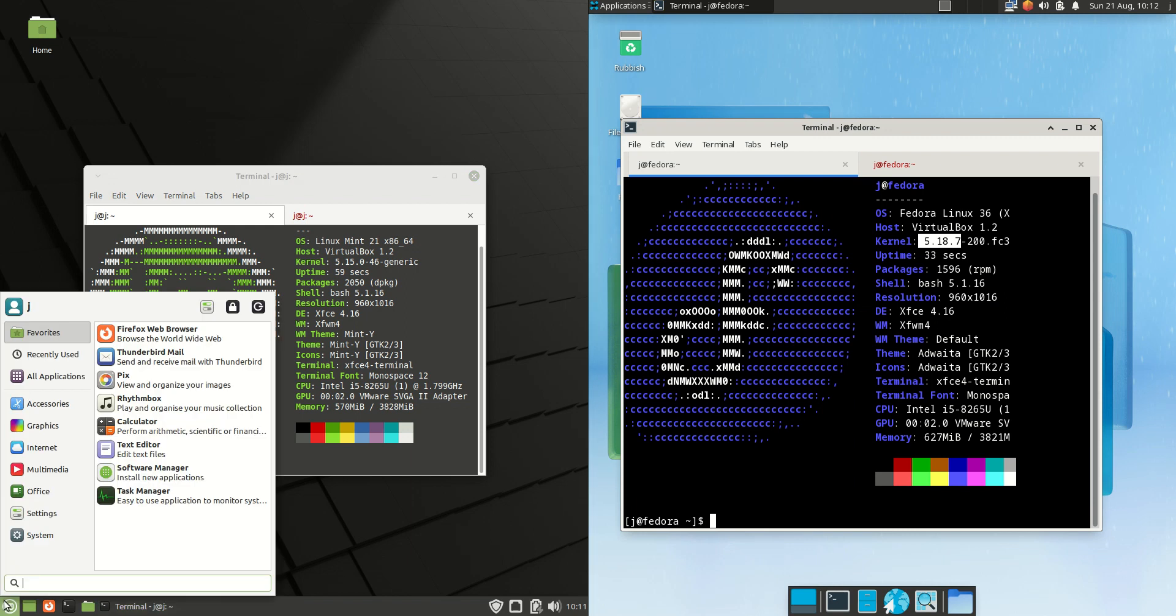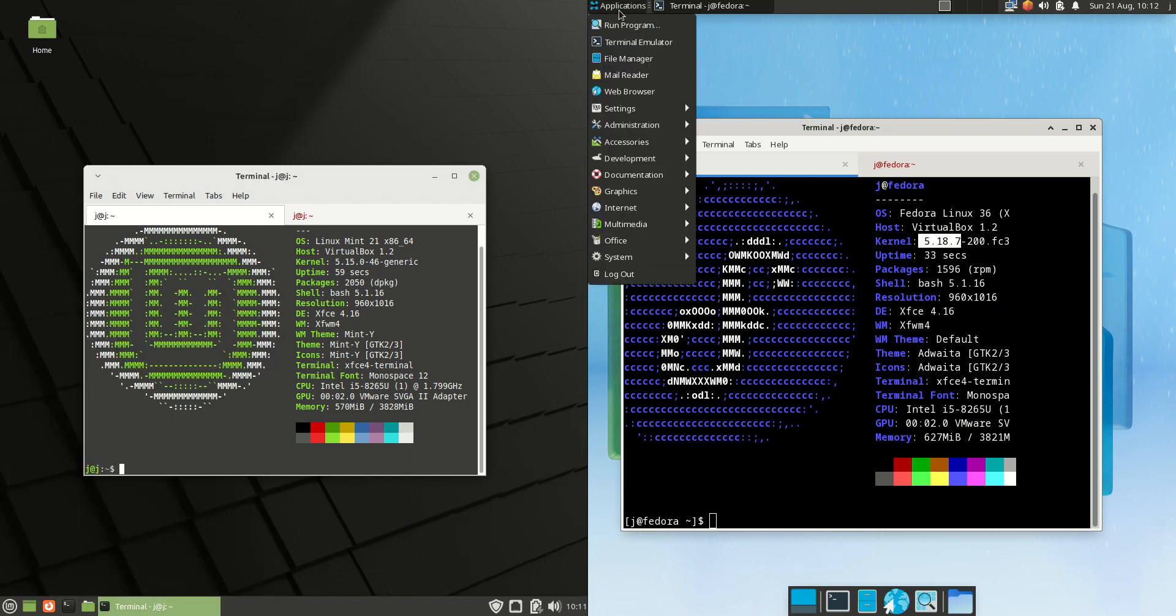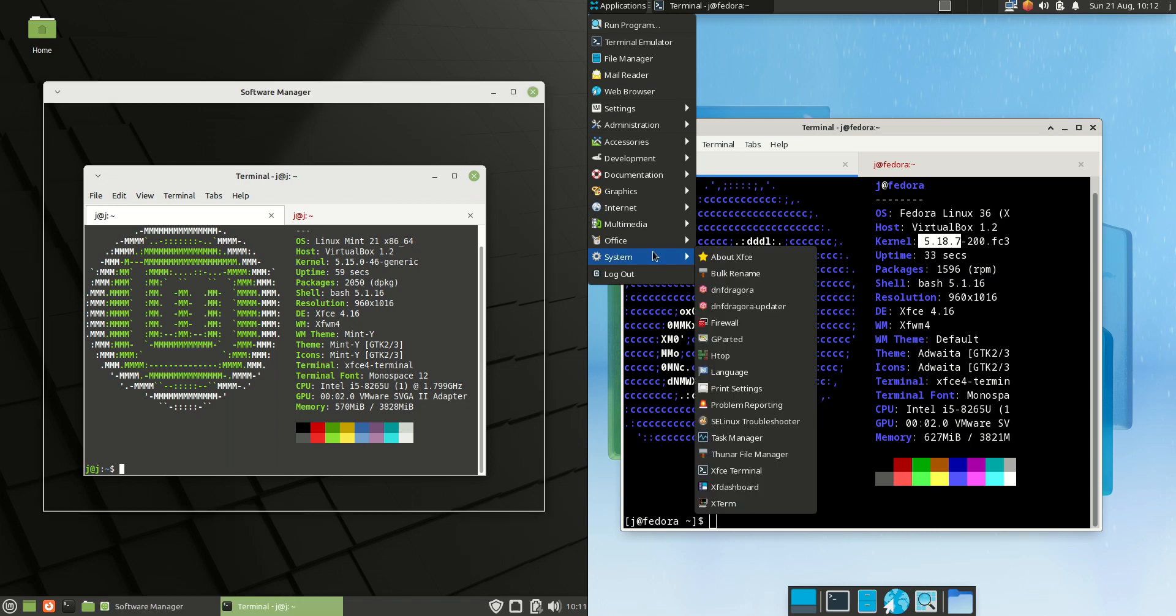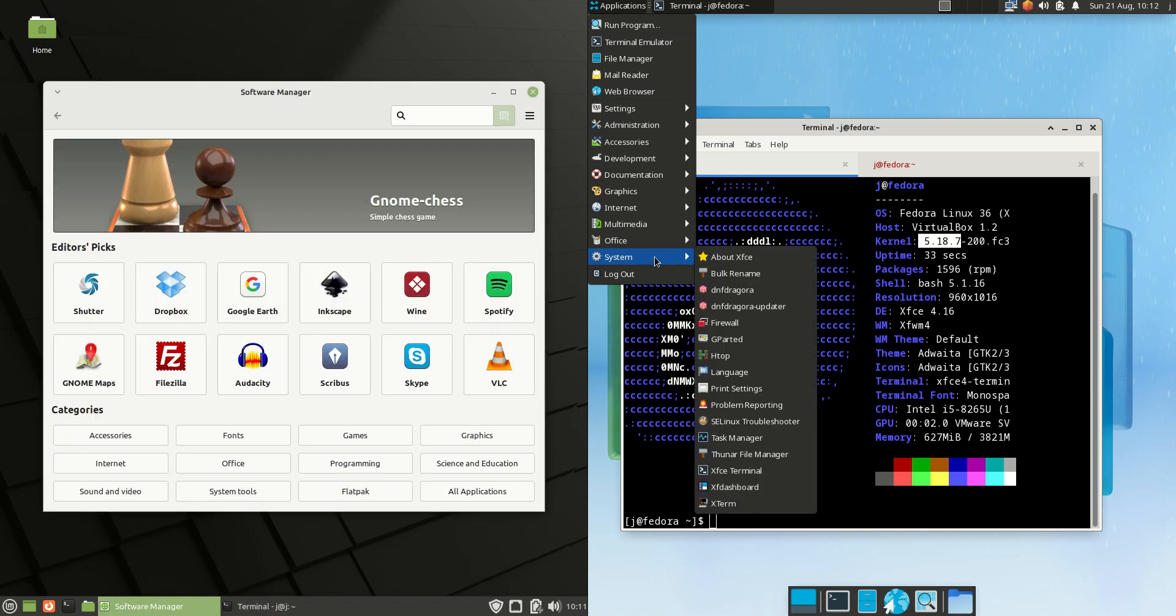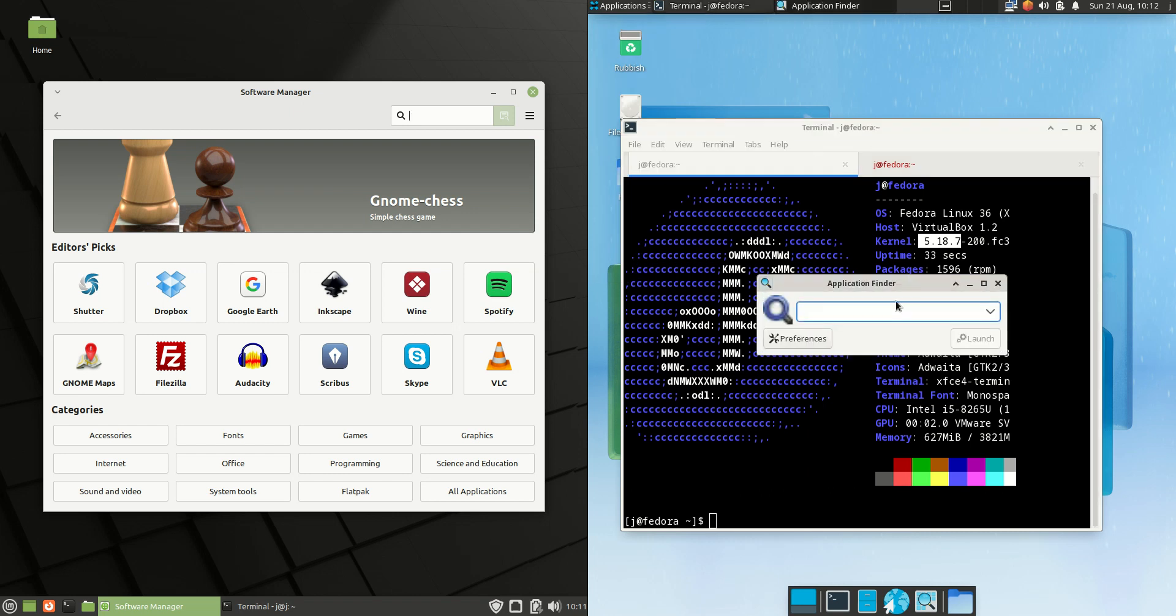Next up we'll have a look at the software manager, see if these are the same or similar. Now here's the problem again with Fedora 36, I've got to look around for it. I can't actually find it by searching for it, like if I type in software manager, fingers crossed that this will work.